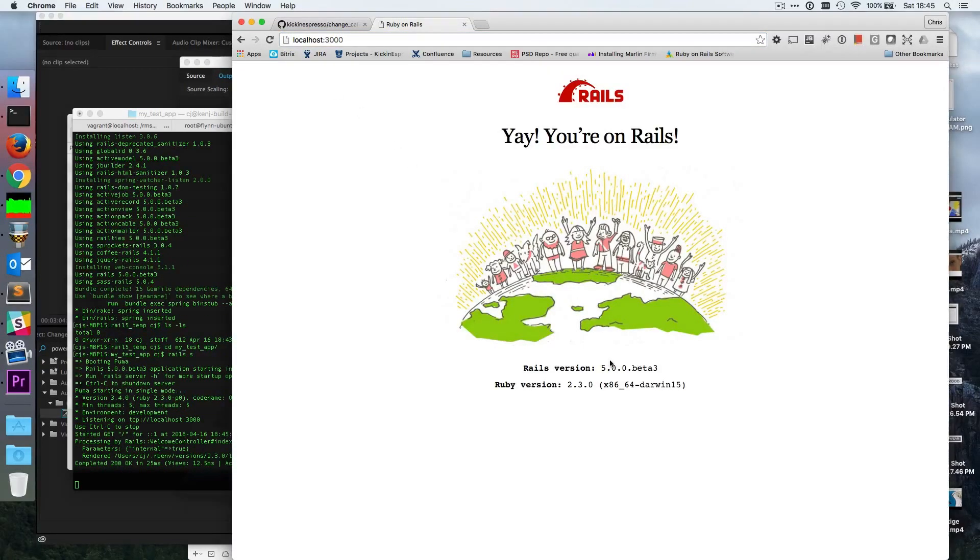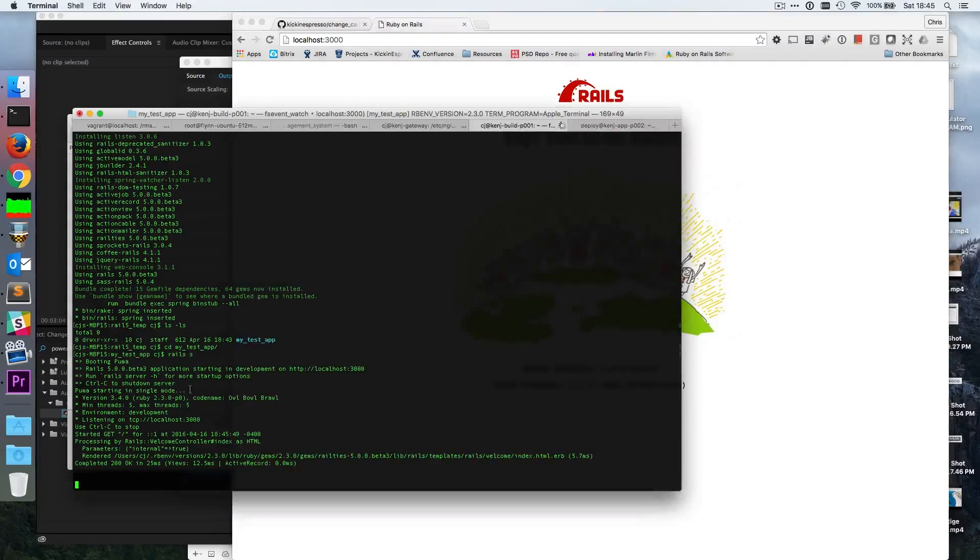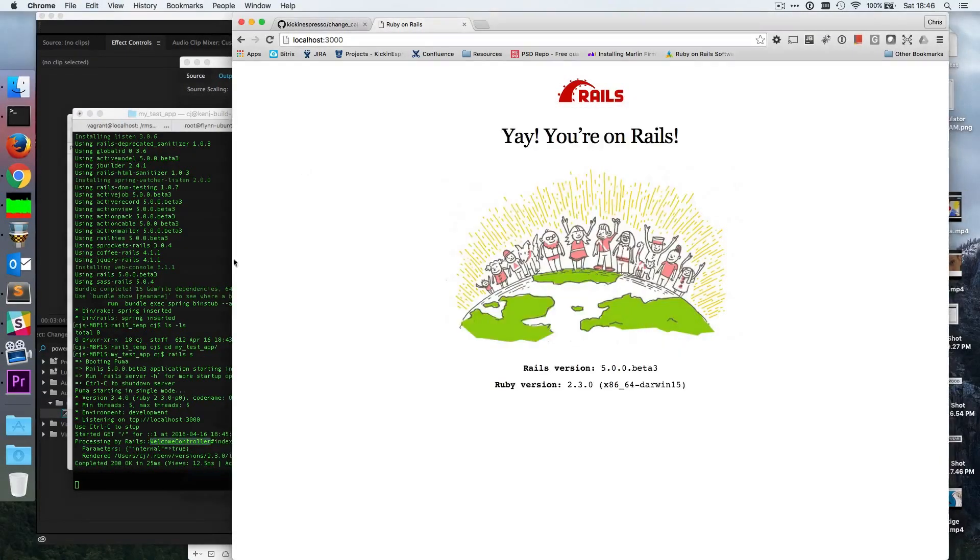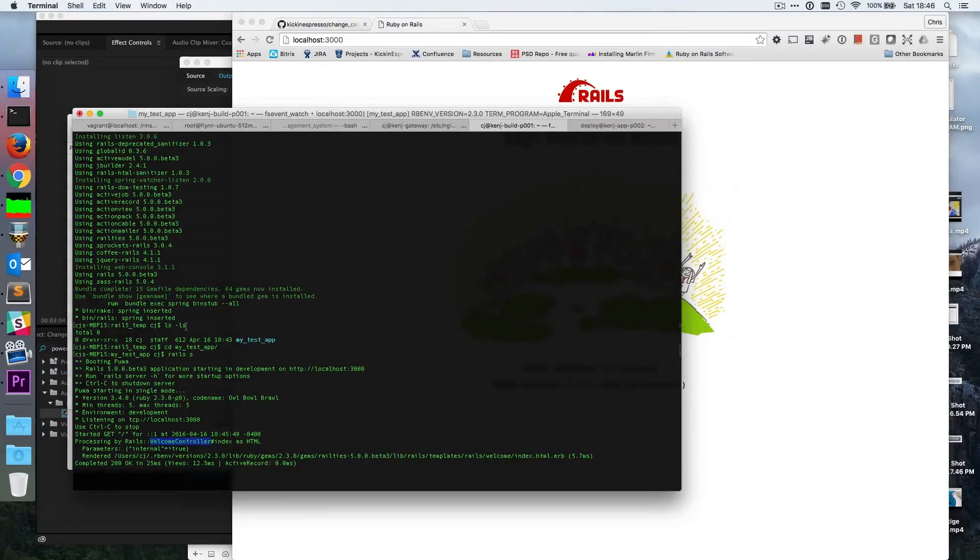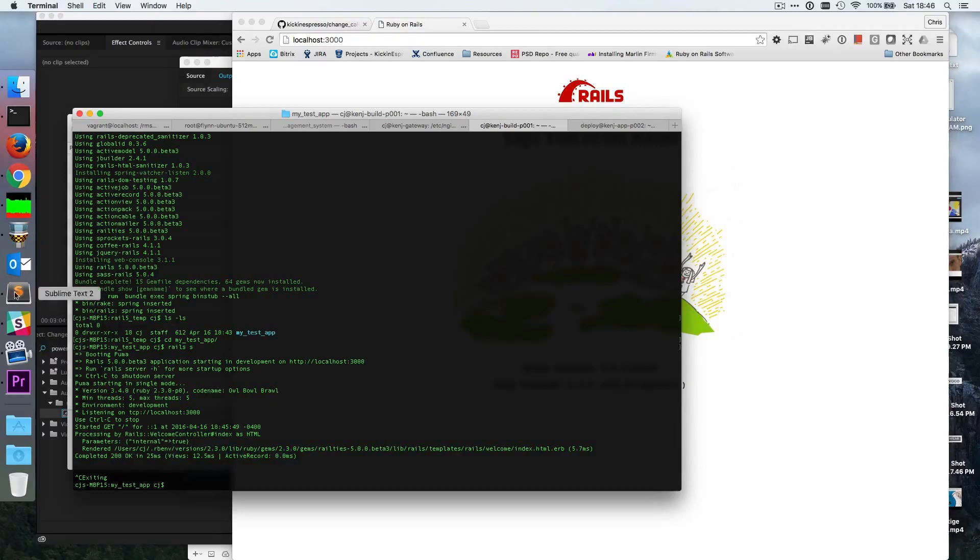Wow, look at this. The default Rails page has changed as well. This is amazing. I'm going to get my basic stuff. Welcome controller index. Is that a default one? Wow, that's pretty cool. All right, let's get out of that. I'm going to open up RubyMine to explore a bit.